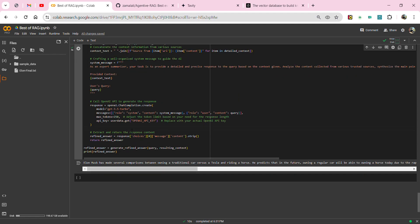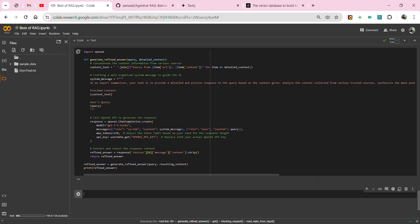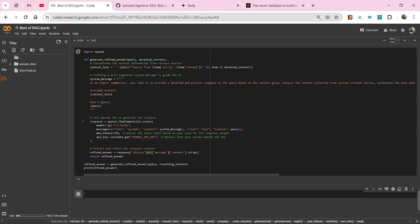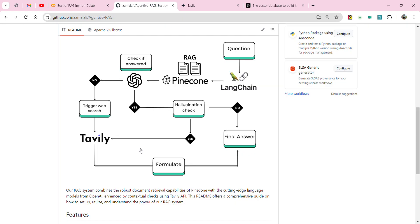Now we run the formulate function with the same query and the Tavily search results. The final answer is: 'Elon Musk has made several comparisons between traditional cars and horses over the years.' The answer to the question about Elon Musk's opinion on riding a horse was not present in the vector database, but through web search integration we could retrieve it. The LLM then formulated the answer and answered the query promptly — this is how the whole chain works.